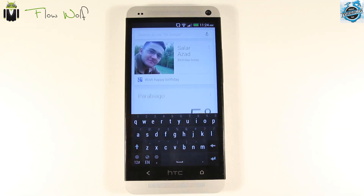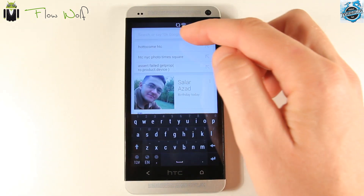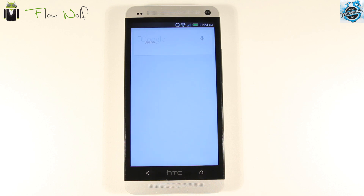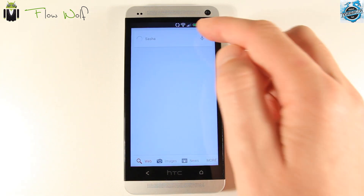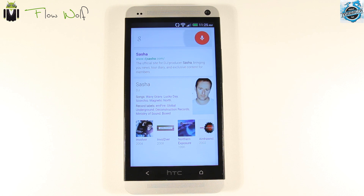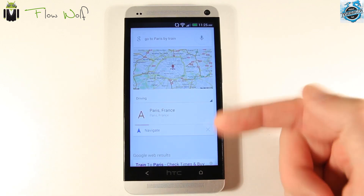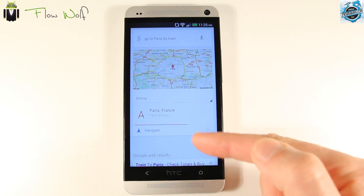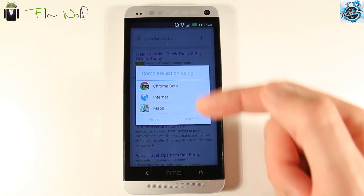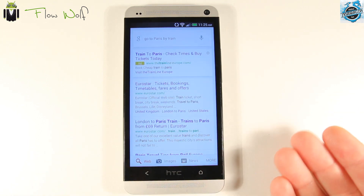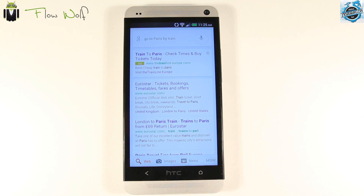The first feature is Google Now. We get the Google search — I say 'Go to Paris by train.' It detected it and said 'Navigating to Paris, France.' So you can see it works very well. I am not a perfect English speaker and it still works. We will see later the top working commands for Google Now.